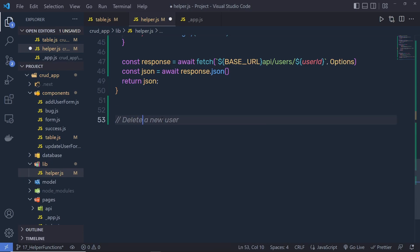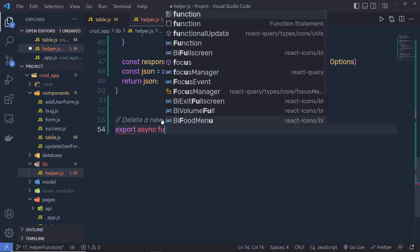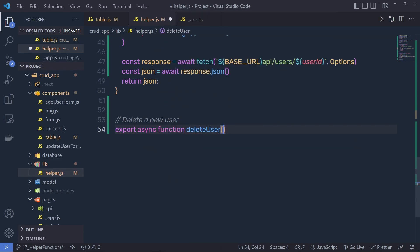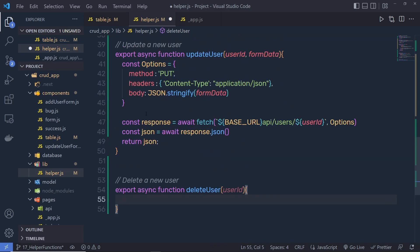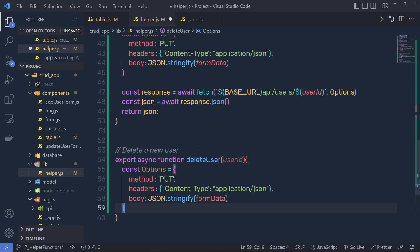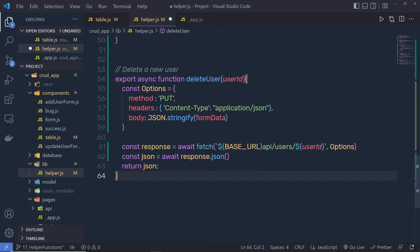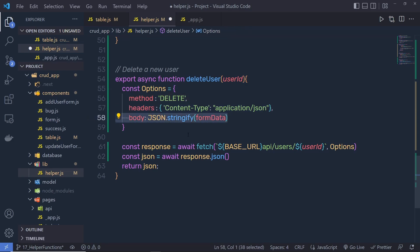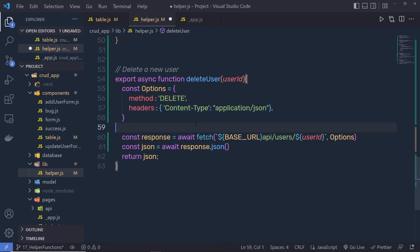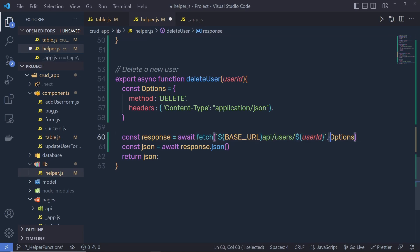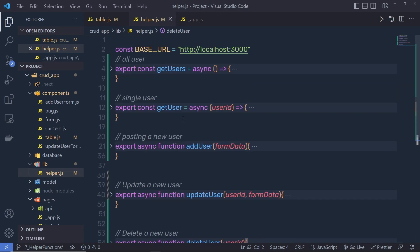Now we can do the same thing for deleting a user. I'm going to say: export async function deleteUser. We only need one parameter here which is userId — when deleting a user you only need the user ID. I'll copy the options and paste them here. This is a DELETE request, so we pass here 'delete'. We are not posting any data so get rid of the body. You can get rid of the header as well, but I'll leave it. Inside the fetch function pass the userId you want to delete, then pass your options, get the JSON response, and return that. Now you can see, using all these helper functions you can access your API very easily.